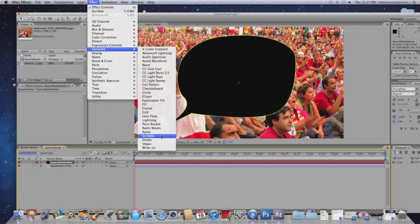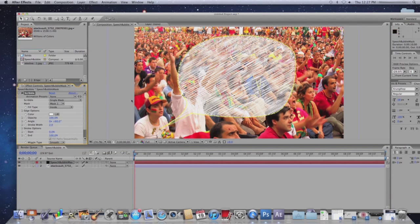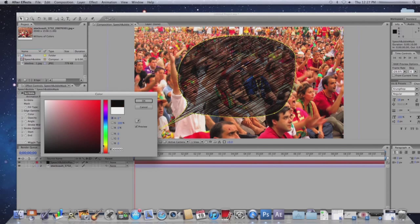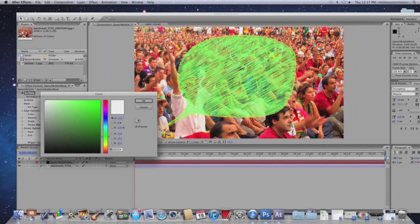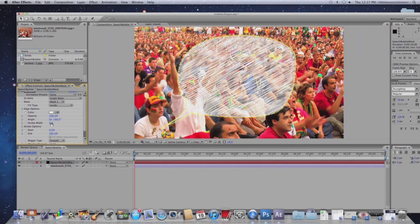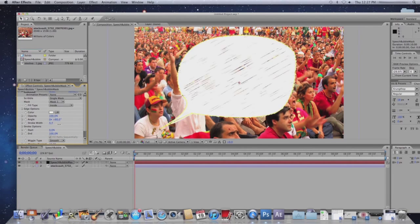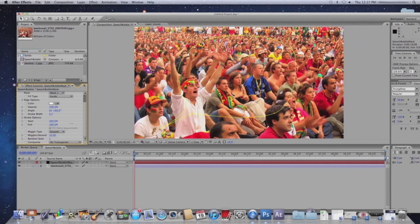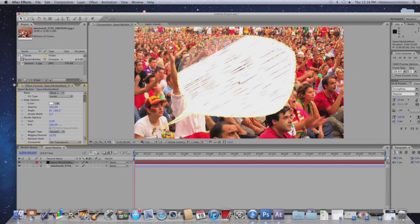Now, you can mess with the specifications, such as the opacity, the angle at which it is scribbling, the color. You can also mess with how much the speech bubble is filled, the width of the scribble. You can change all of those things.